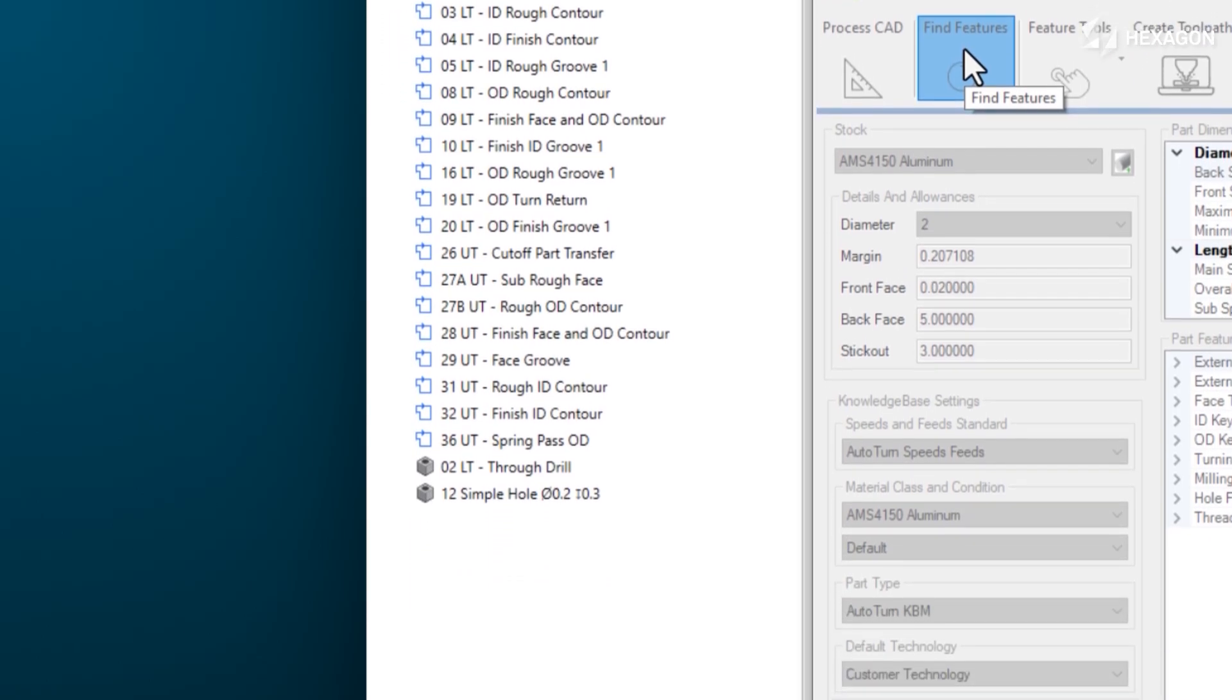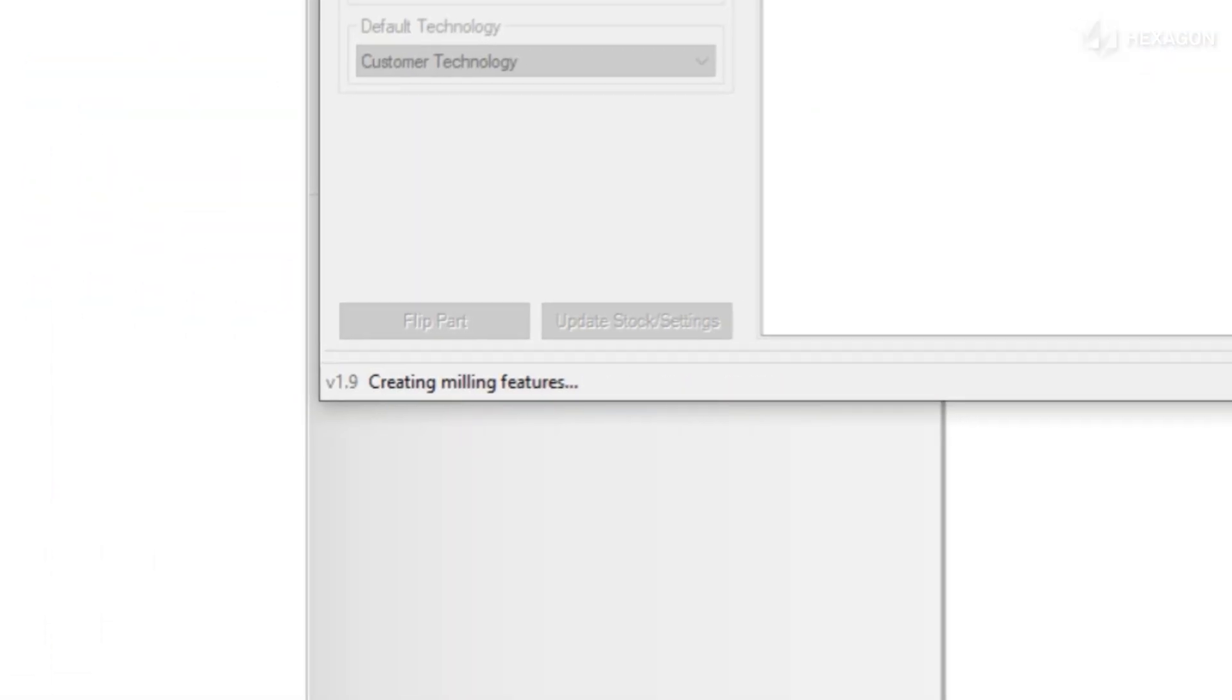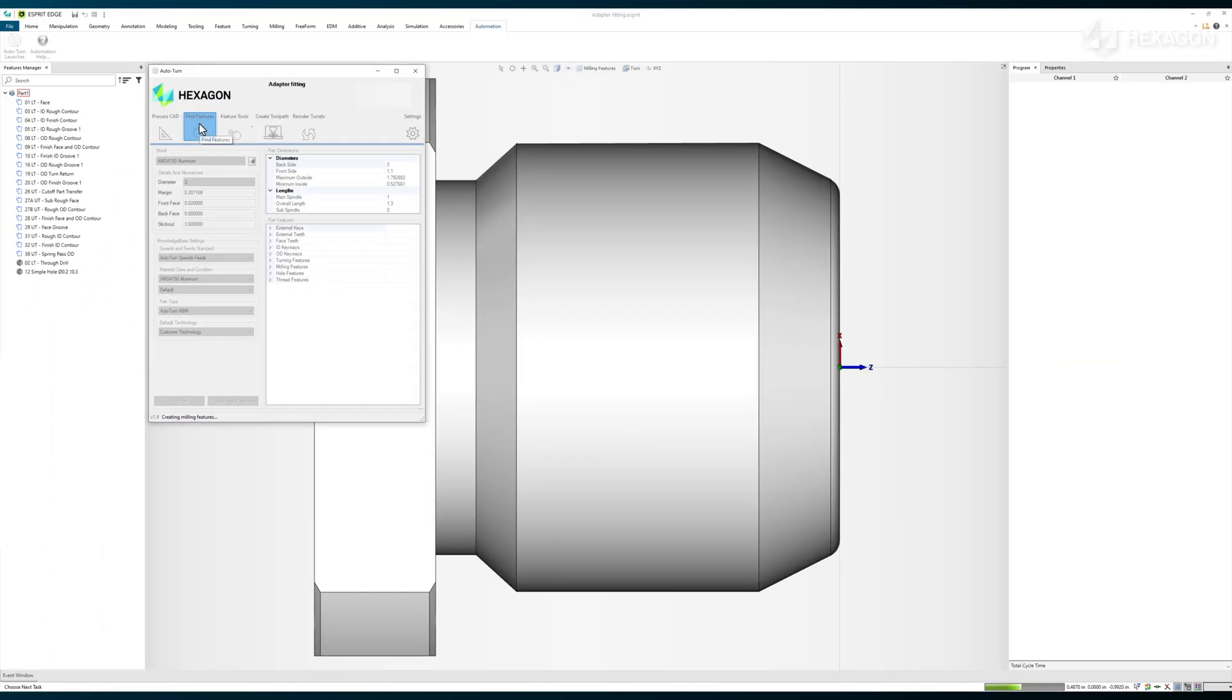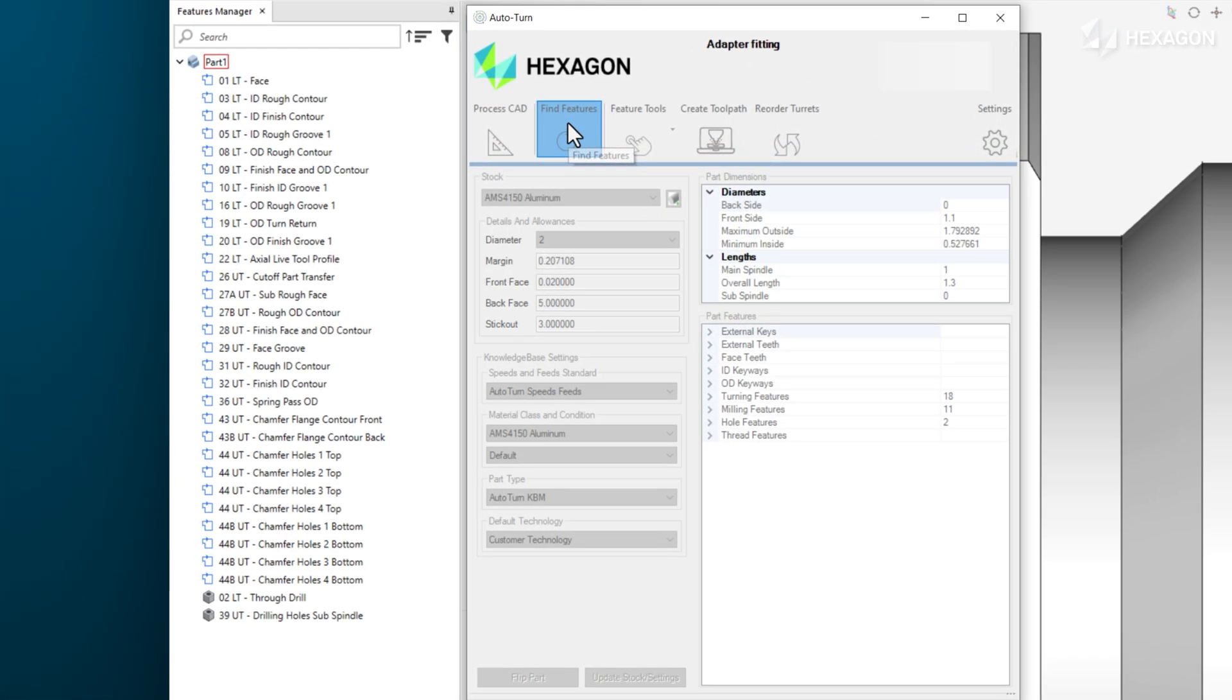The remaining milled features will be created for us within just a few more seconds. That's 31 operations created automatically, all according to this shop's standard operating procedures.